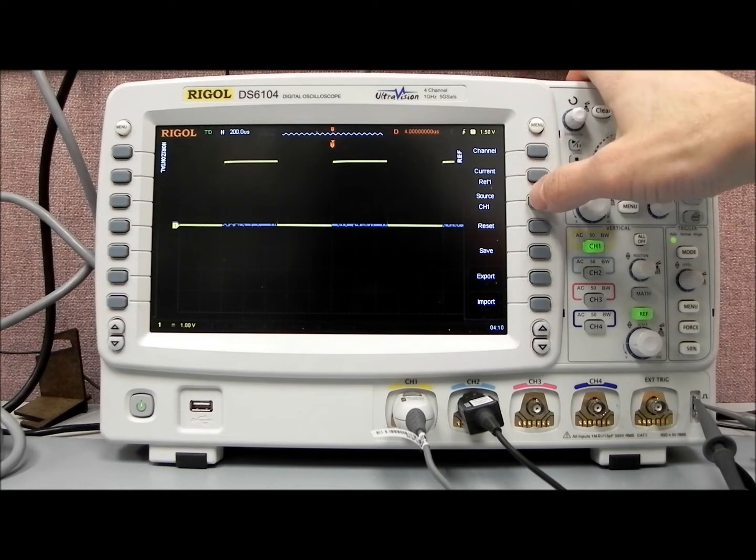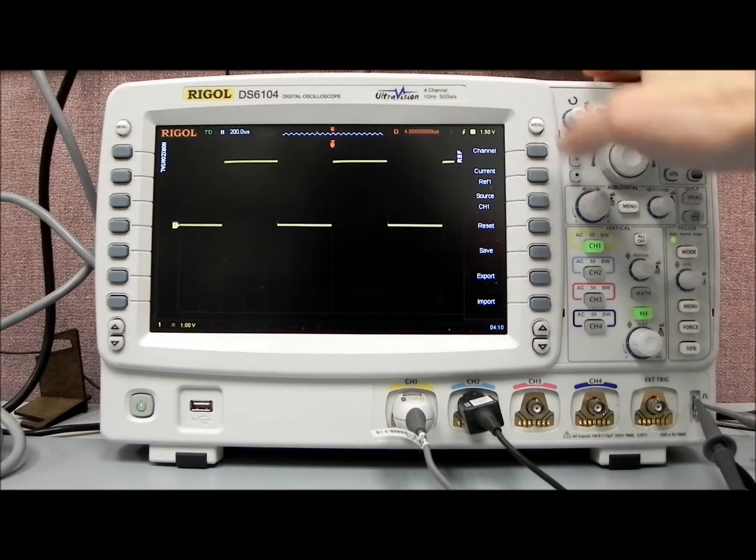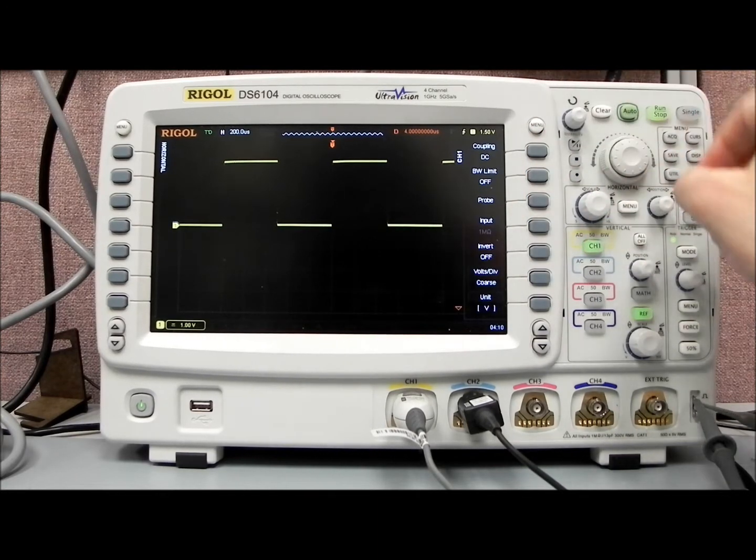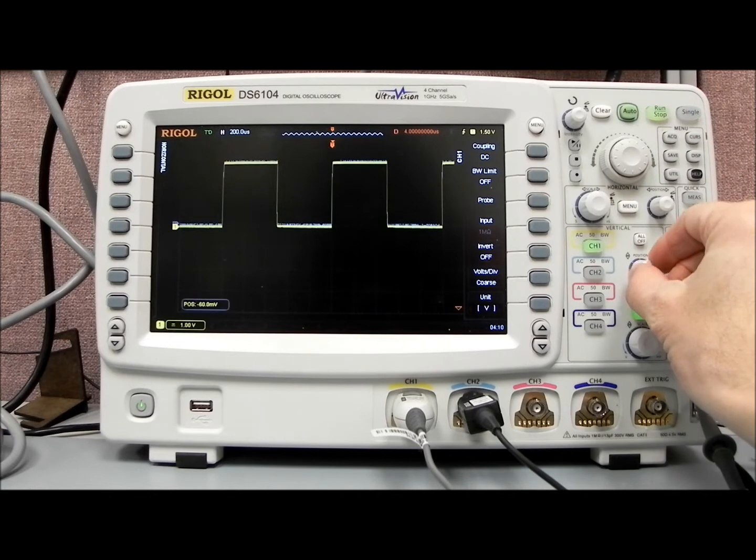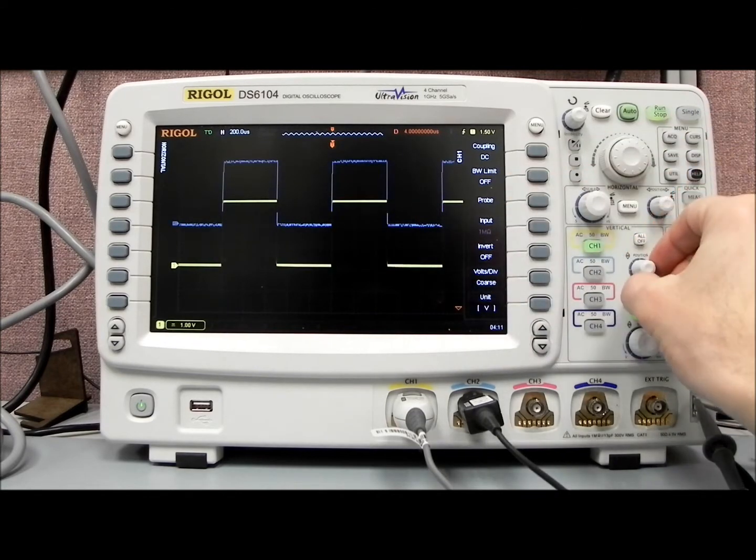And then let's do a save, and you'll see now if we move channel 1, that we've saved that reference waveform.